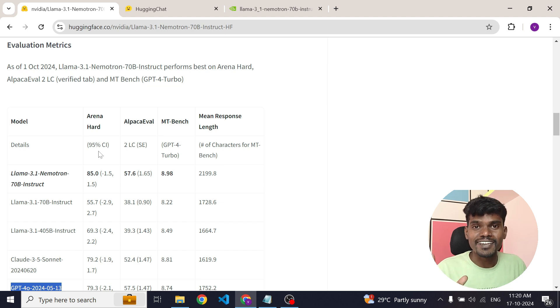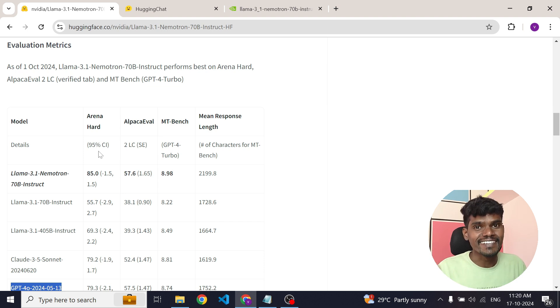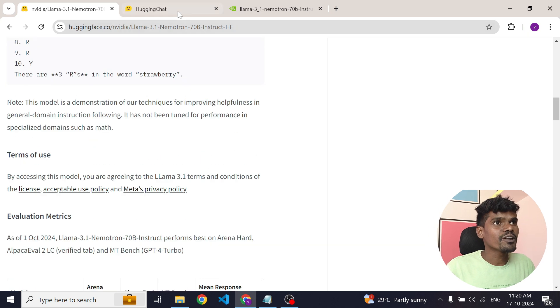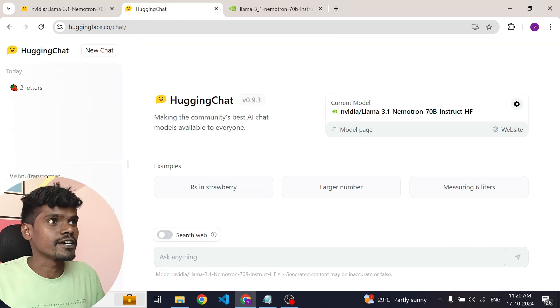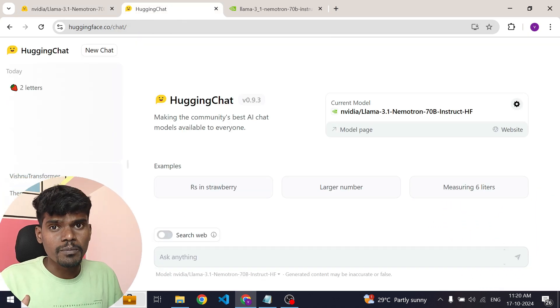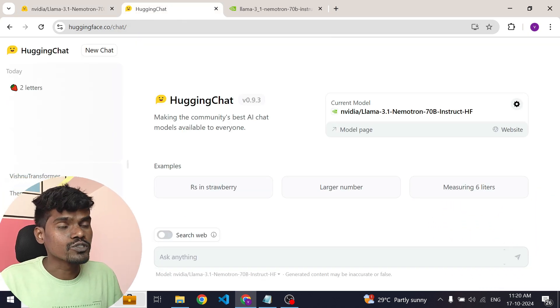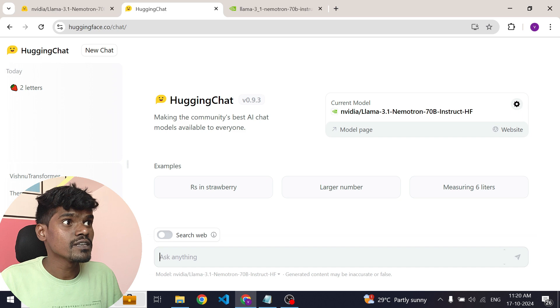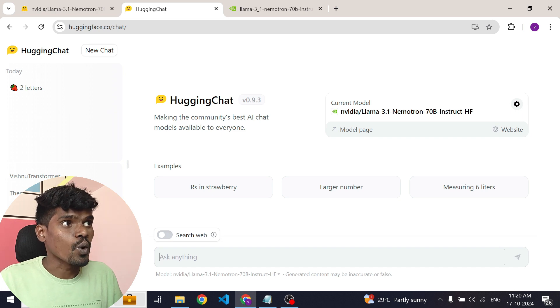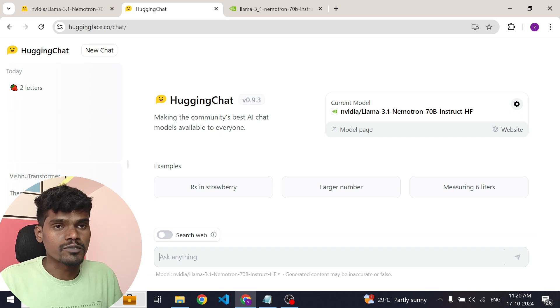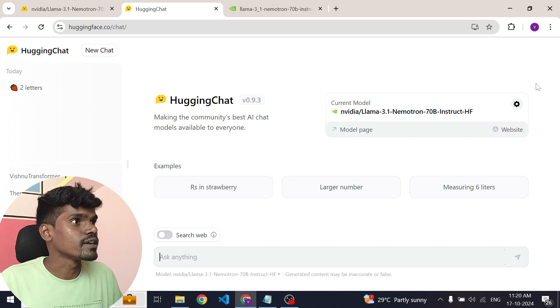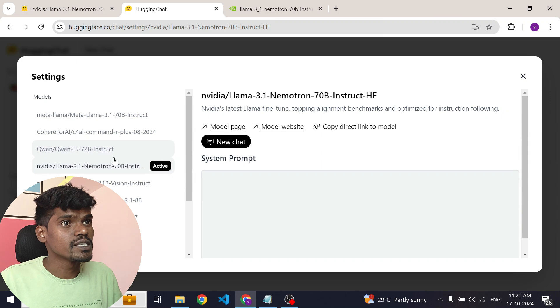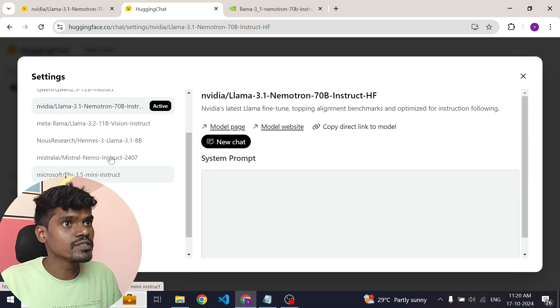But the question is, is it really that great? Let's test it. To test this model we are going to use HuggingChat. If you are not familiar with HuggingChat, it is a web app hosted by HuggingFace where you can use various open source large language models. If you click on this gear icon you can see all the available models.